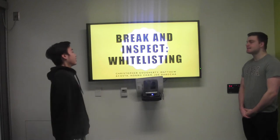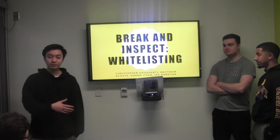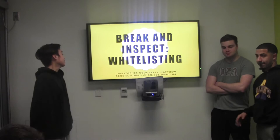Our research is on break and inspect, and our potential solution will be focused on whitelisting. Our group members include Christopher Gutierrez, who's sitting over there offering the slides because we don't have a clicker, Matthew Acosta, myself Hwang, and Jill Garoche.